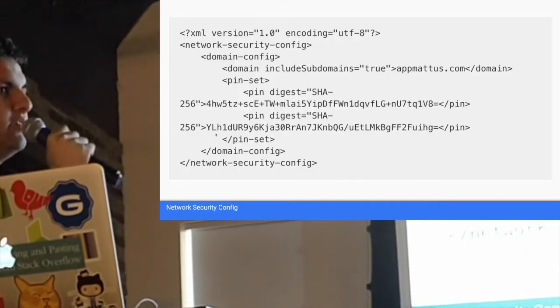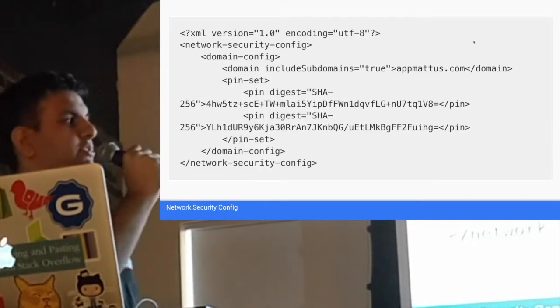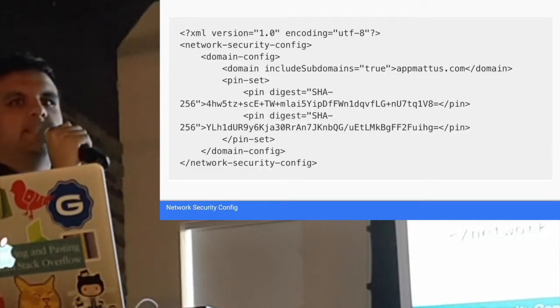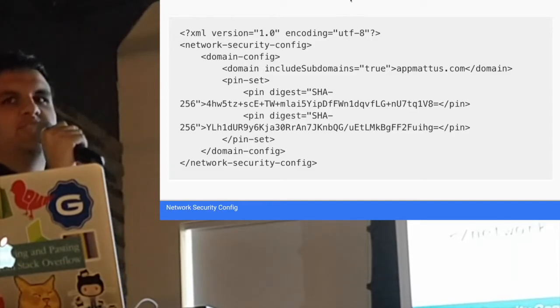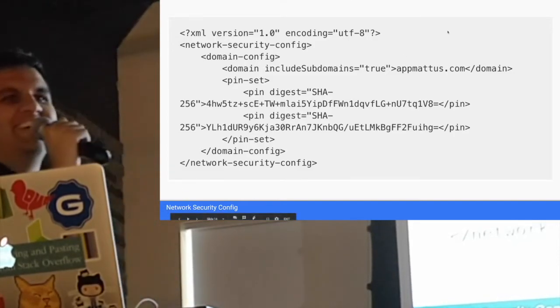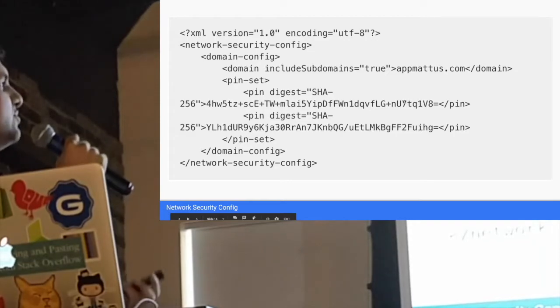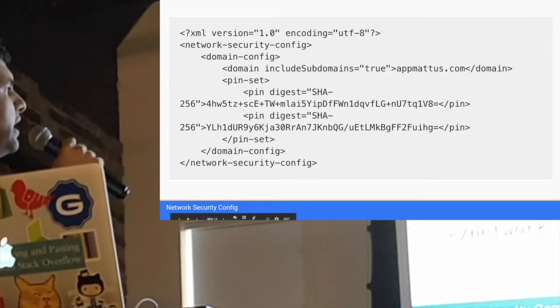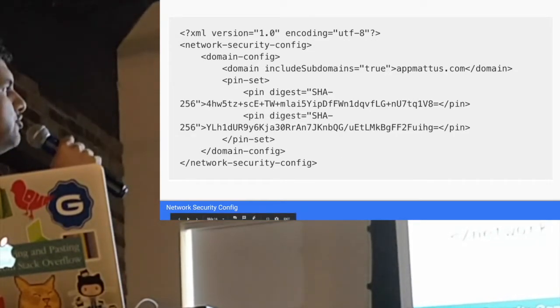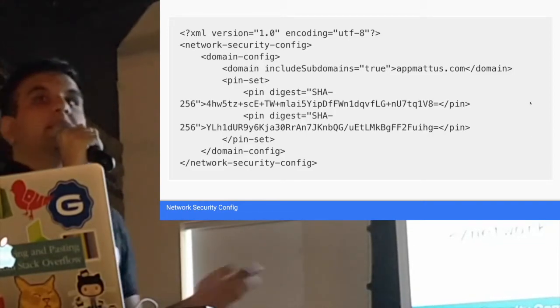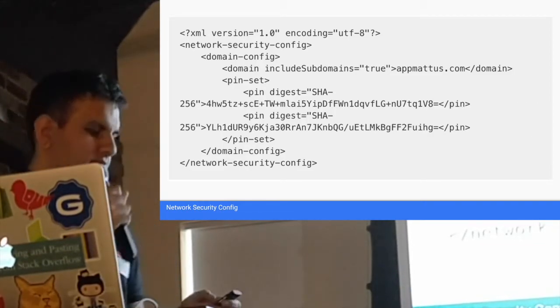If you're a very diligent person and your app is supporting a min SDK of 24, which is probably no one—which is Android 7—you can actually include this XML file and specify the hashes directly in there. That will actually protect against any web request, which is pretty unique.